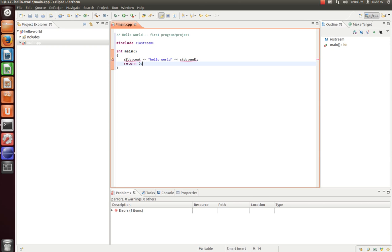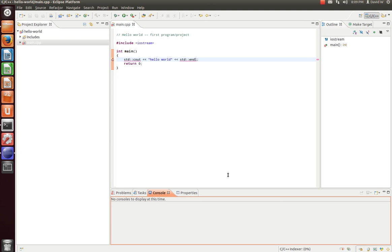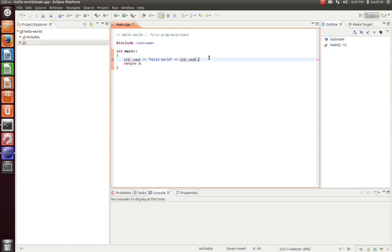So what you'll see here is already we have this big ugly underline with red on standard cout and standard inline. Now what's going on here is Eclipse is about to run its indexer, which will then look at what's included and then resolve these errors. So we'll give that a second to run. And go ahead and hit Ctrl S to save it. And now you see it kicks off the indexer down here. And here in a second, it'll resolve these issues and it'll be highlighted as valid commands or valid input.